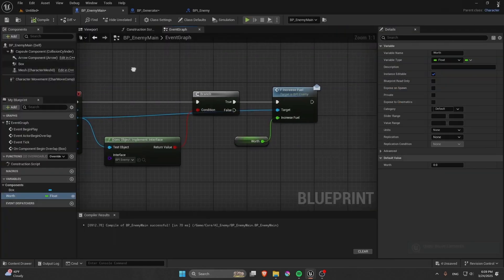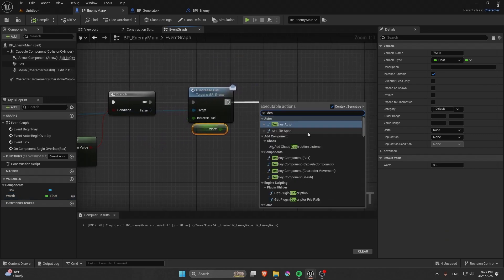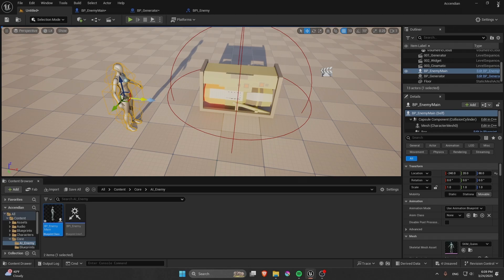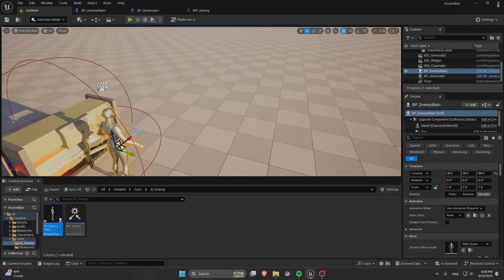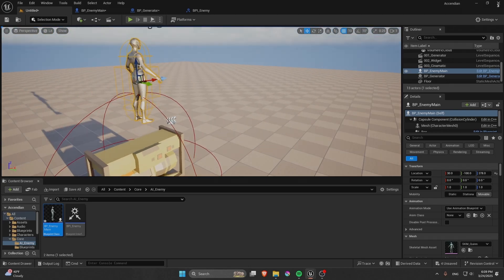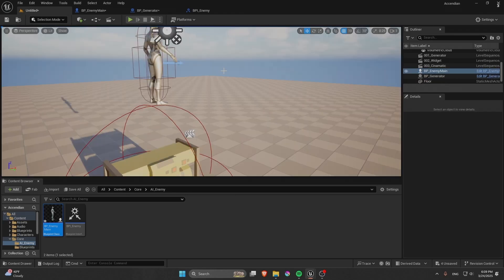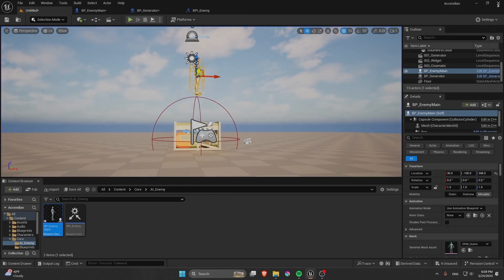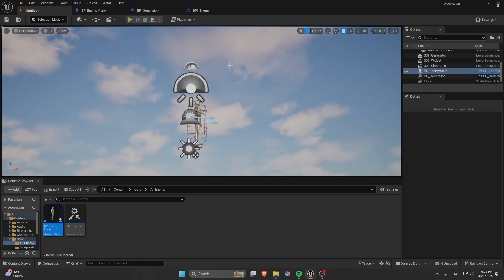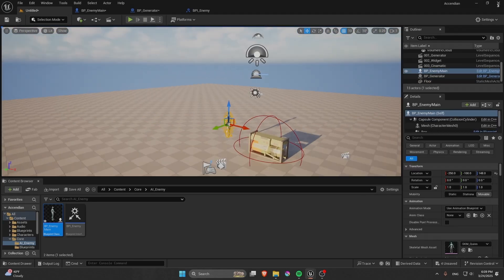We also need to destroy the character after it overlaps. Add a Destroy Actor node after calling F Increase. Let's test if it actually works — and it did work, the enemy just died.